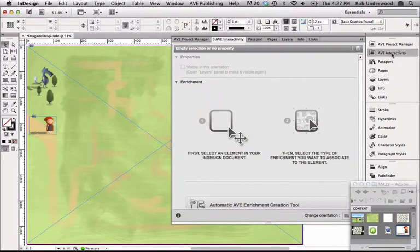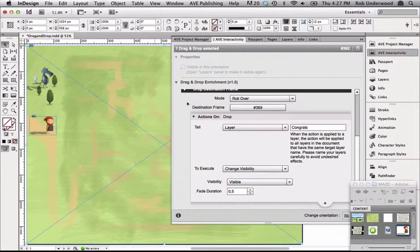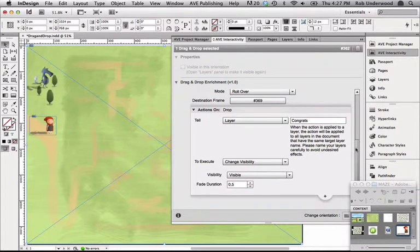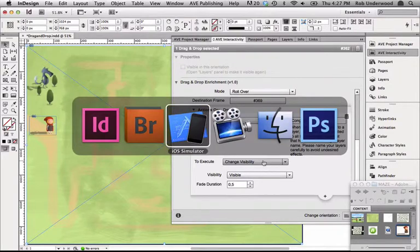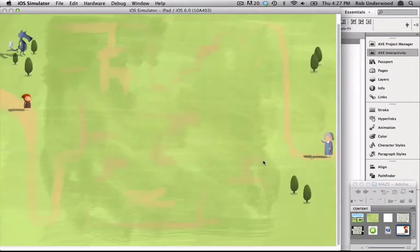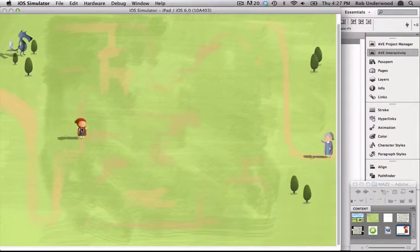I'll hide the visibility of this layer again in the Layers panel. For the drag and drop frame, I can define the action as Reader to tell the layer Congrats to change the visibility to visible. When I generate the project, I can move Little Red Riding Hood anywhere within the defined space of drag and drop.